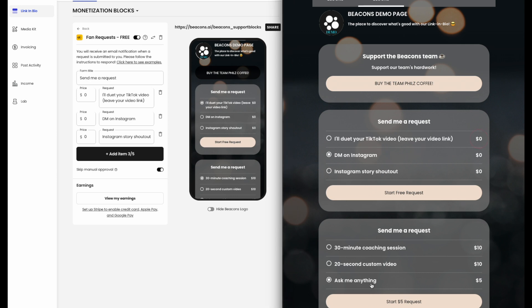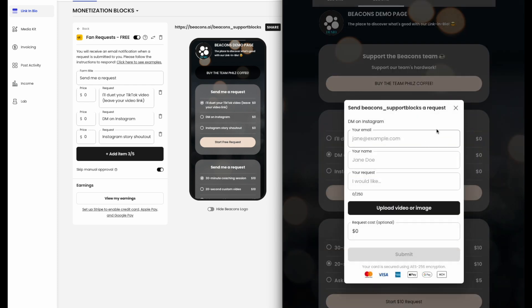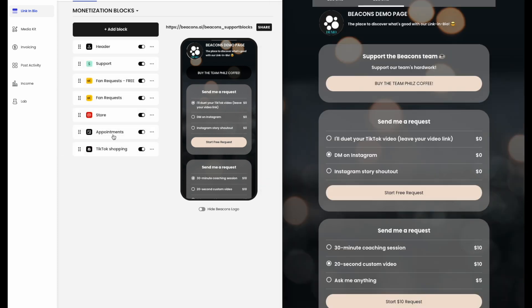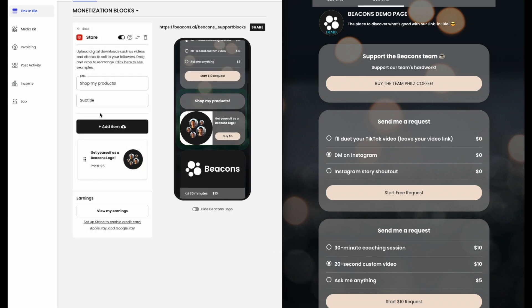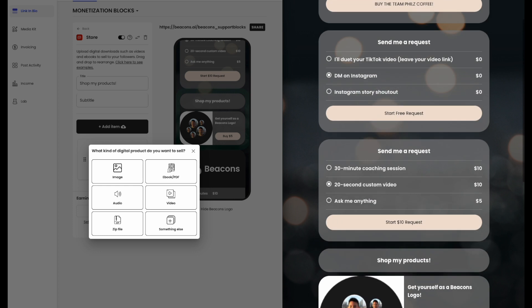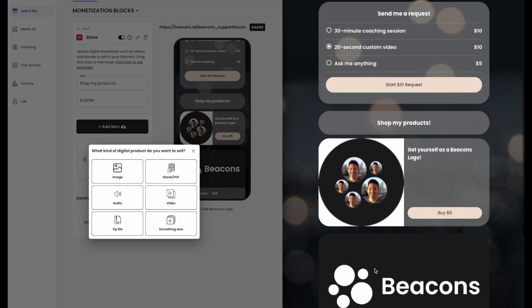You can start your prices off at $0. Now, we have our store block. As a creator, you can use your Beacons page as your portfolio to promote your services to potential clients.